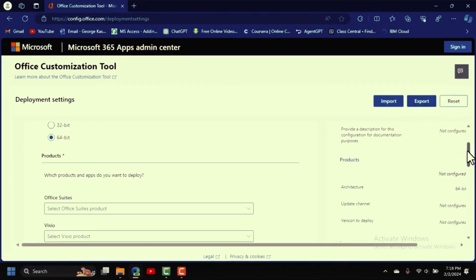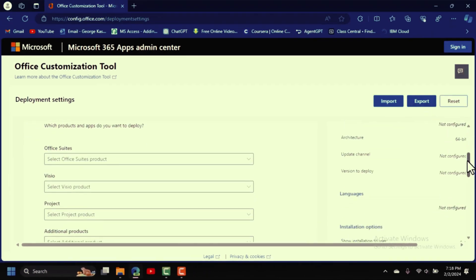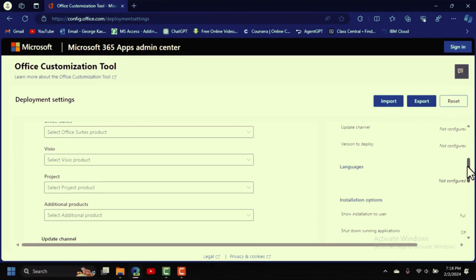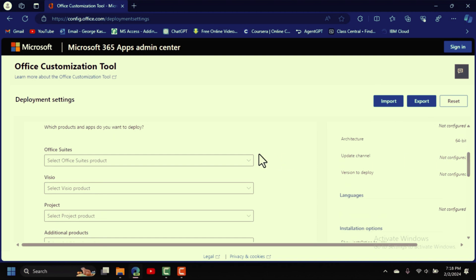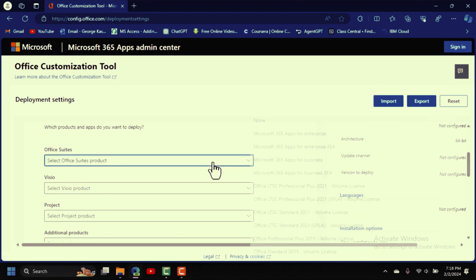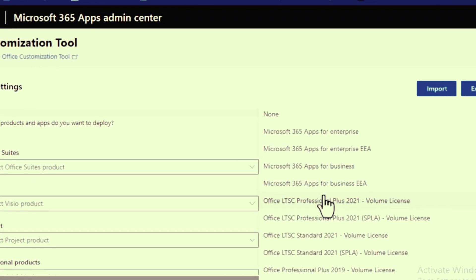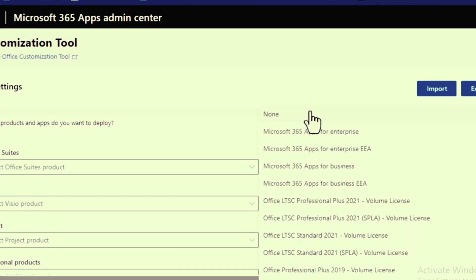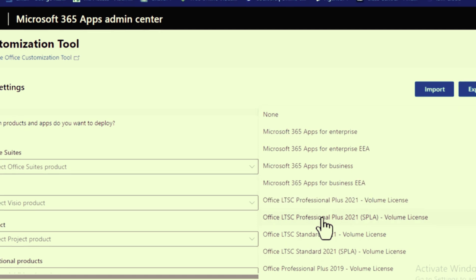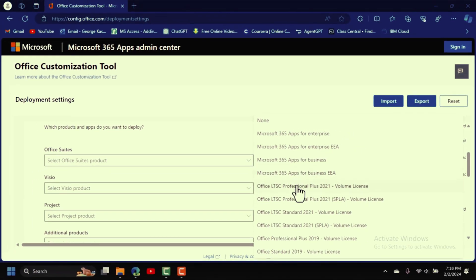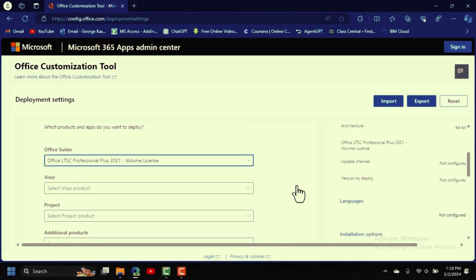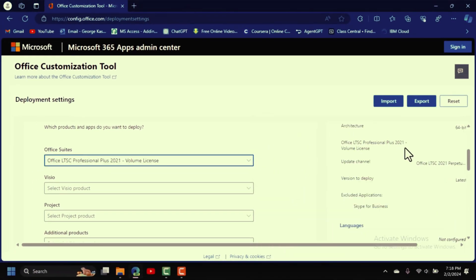Scroll down and you'll see the Office Suite section. Click on it and select the version you want to install. I'm going to select this one — select it so we're on the same page.